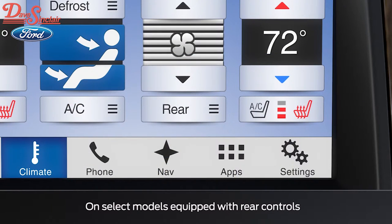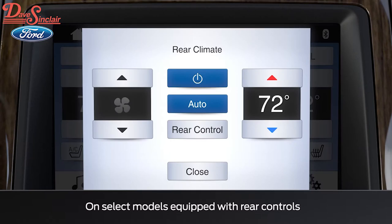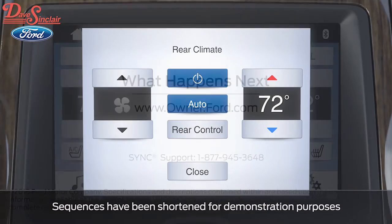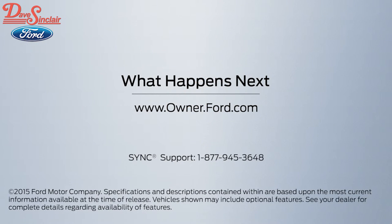Finally, there is also a separate rear temperature control that can be adjusted by the driver, which sets the rear cabin area's temperature and fan speed separately from the front cabin. Any questions? Go to Owner.Ford.com.